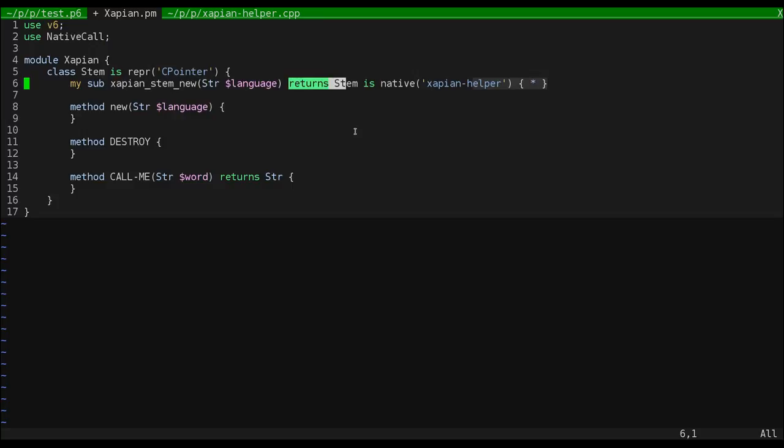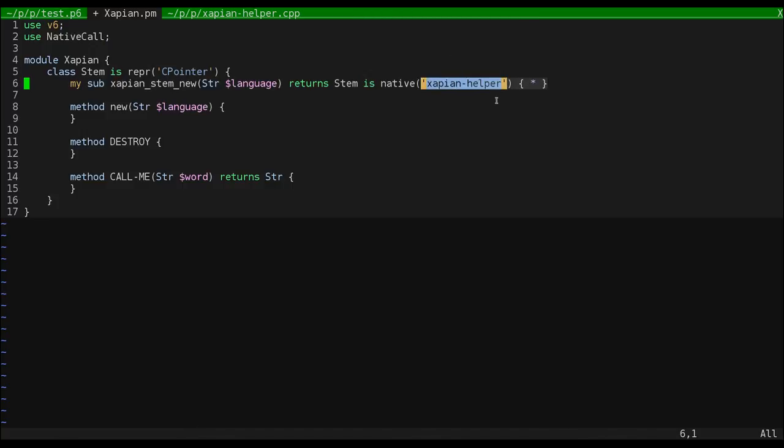So, we have to tell NativeCall that our constructor returns Xapian stem objects. We use the native trait that NativeCall comes with to tell NativeCall that this is a native function. And the string we pass to the native trait is the name of the library we're going to be getting the functions from.